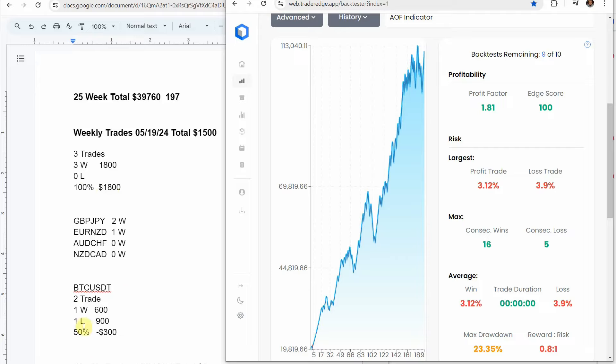For the week we would have been up $1,500 and at the 25 week total now we would have been up $39,760 over 197 trades.